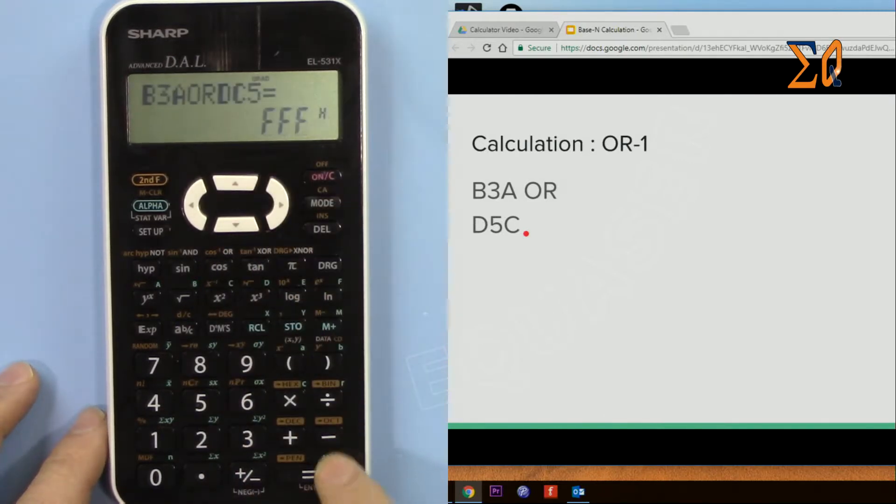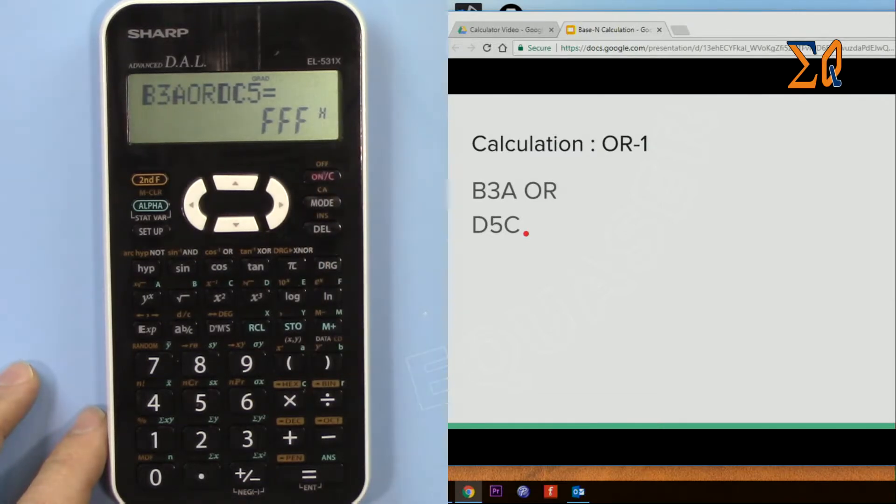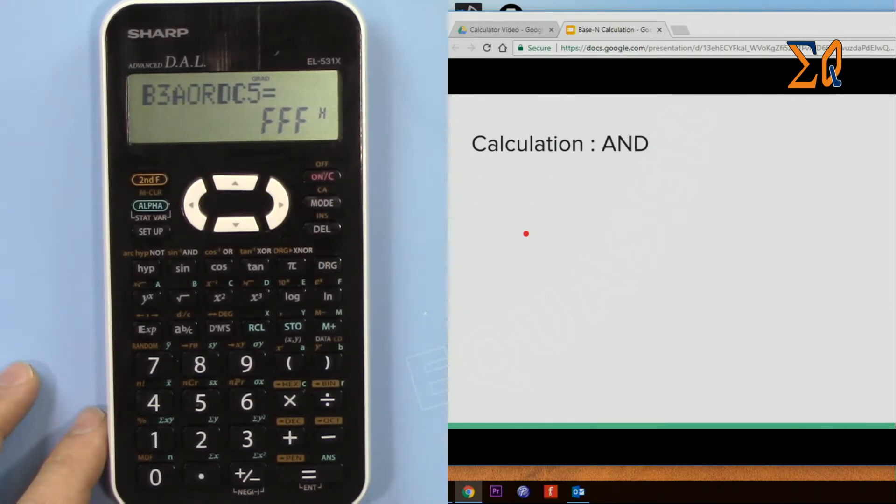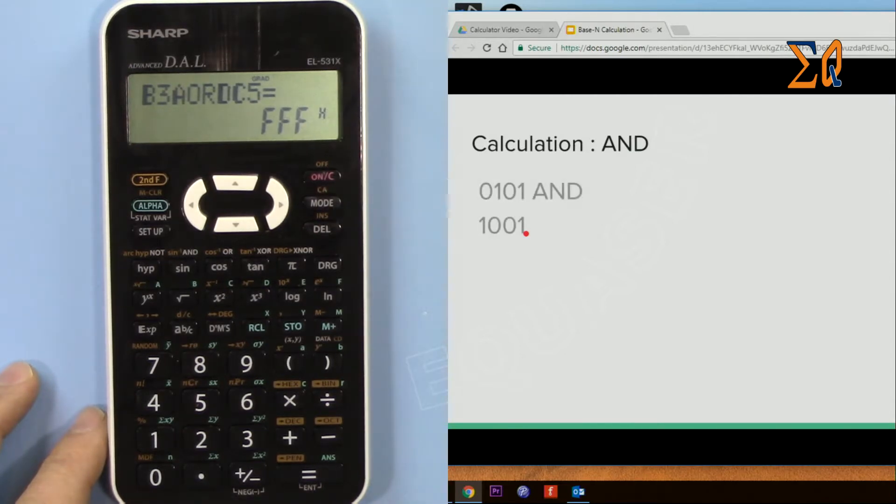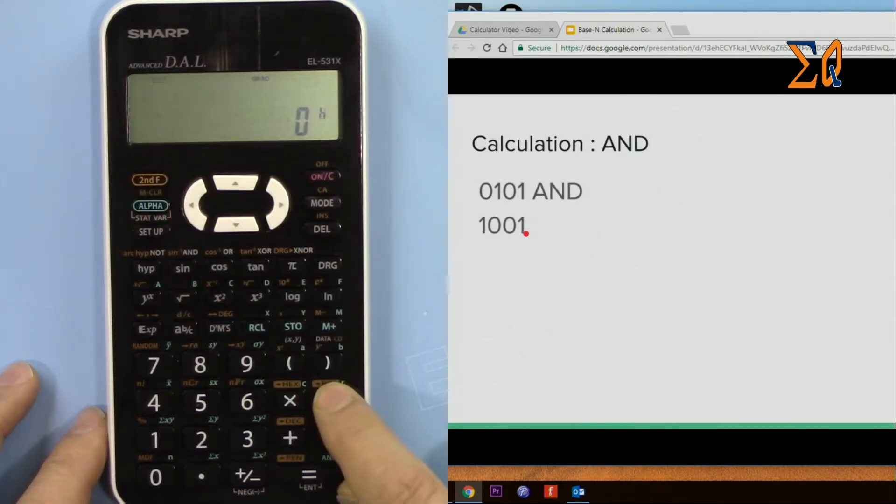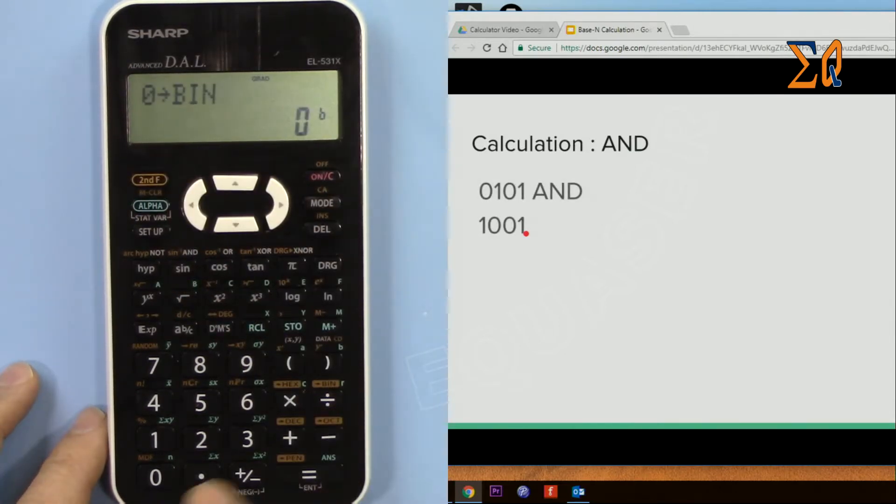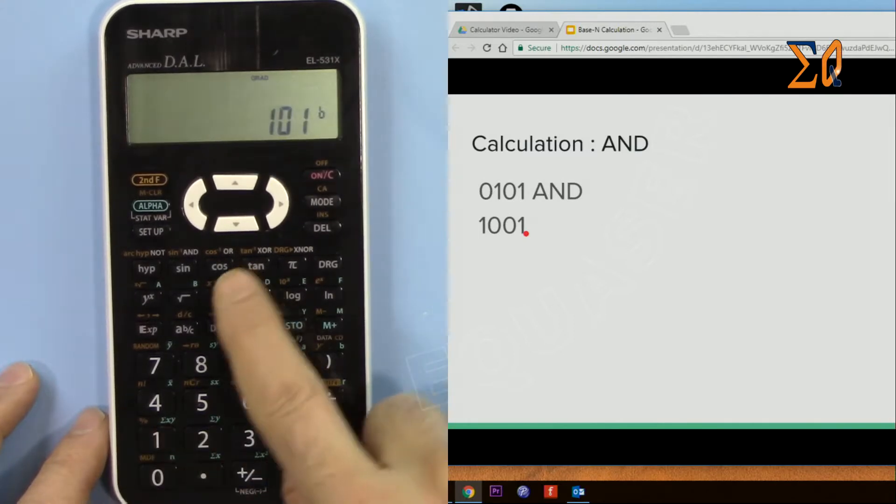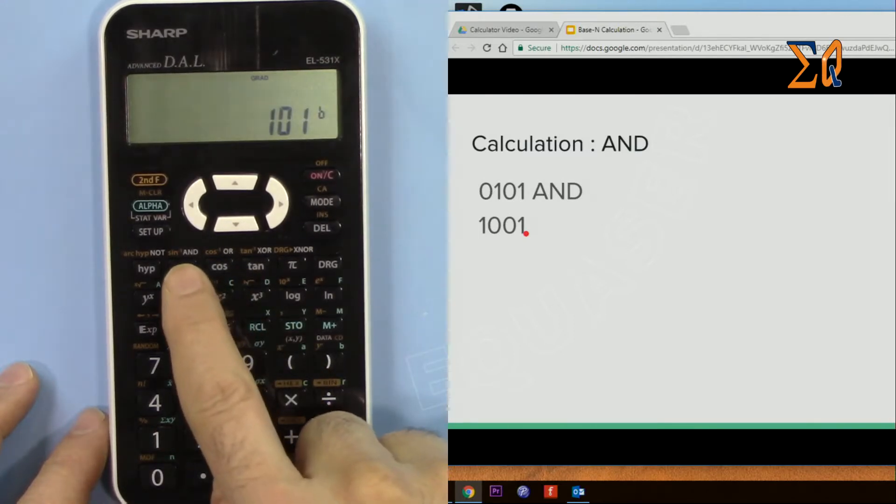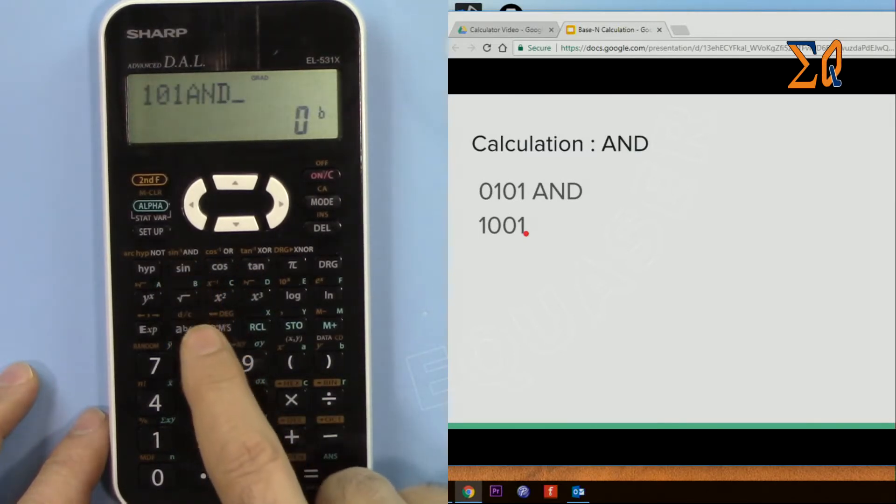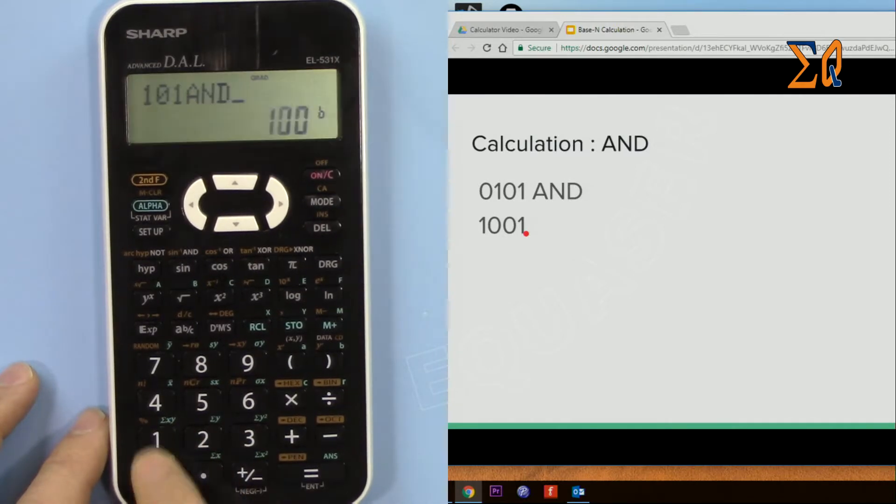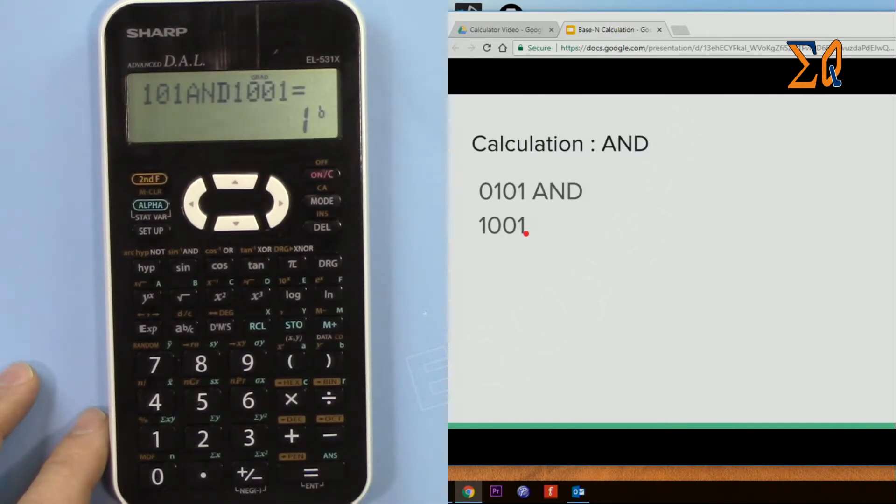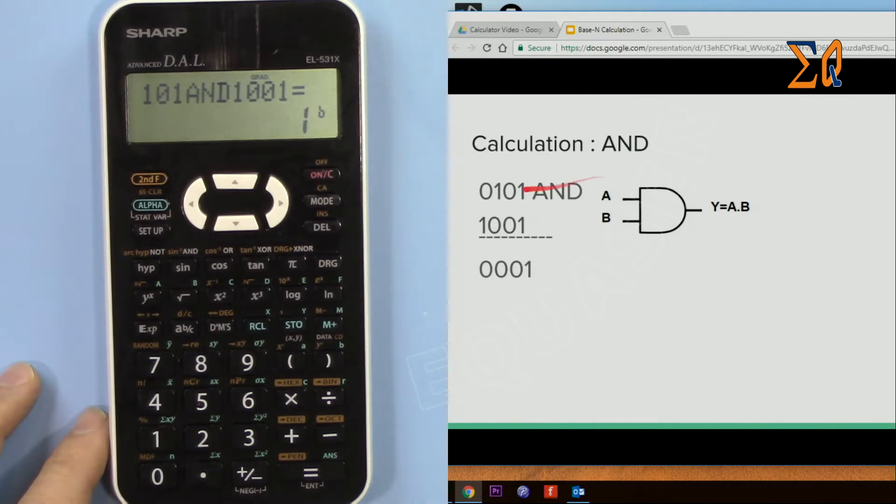So the same way you can do AND calculation. Second function binary, 0101, and then AND is here, 1001. So the answer is 1. AND is that this element and this element, both of them must be 1.